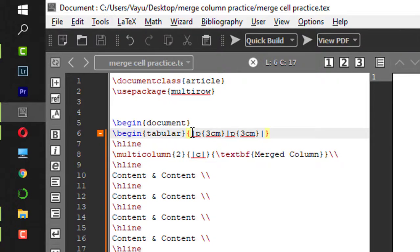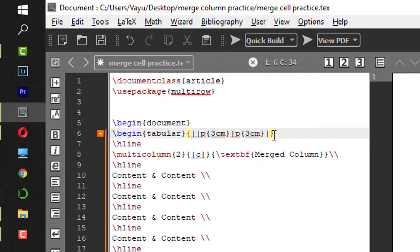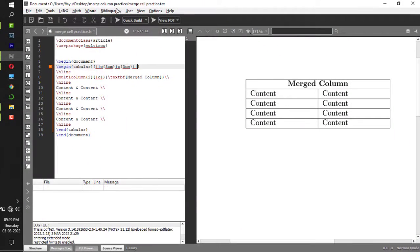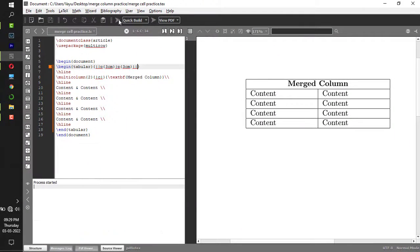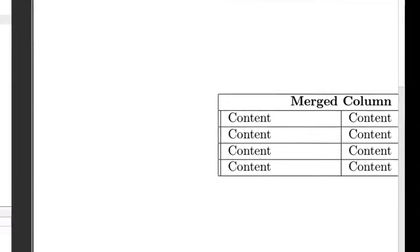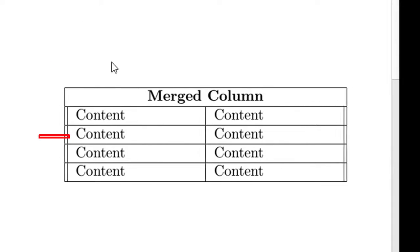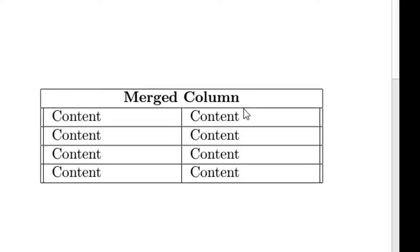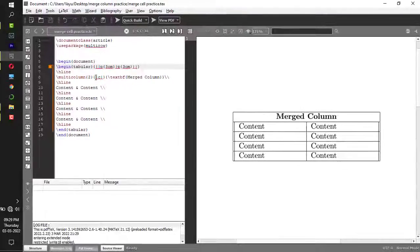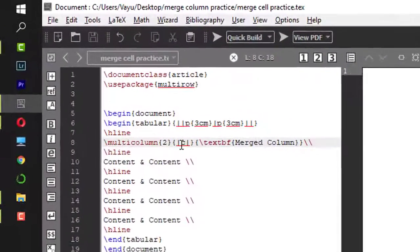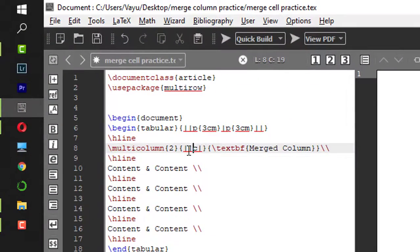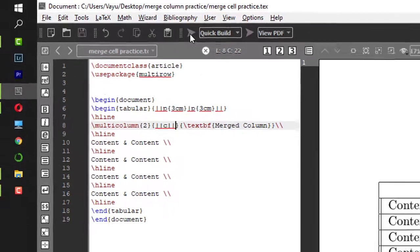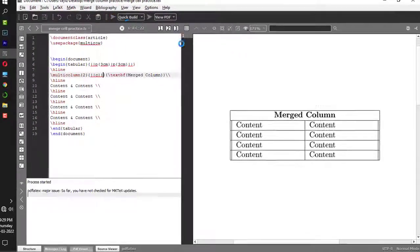You can beautify it more. If I put one more vertical line here and one more vertical line here and compile this, we have two vertical lines. If you want vertical lines for the first row as well, you have to give vertical line here at the merged cell and one more here. Now if I compile it, you get to see a nice table where two columns are merged.